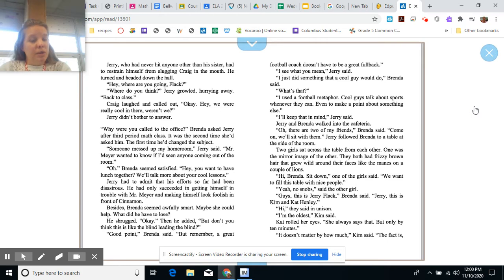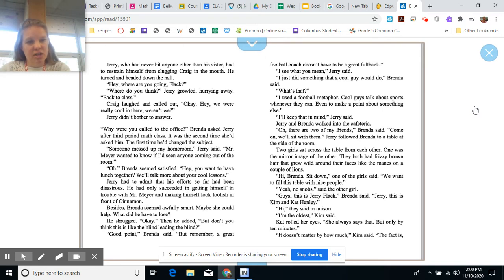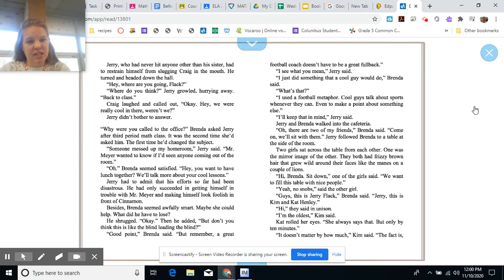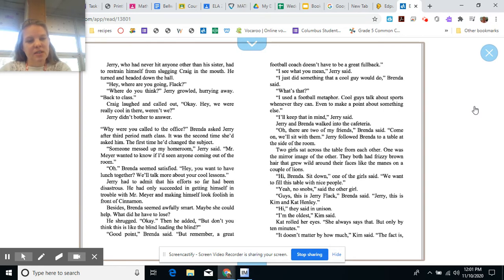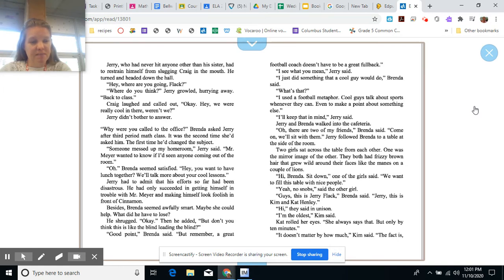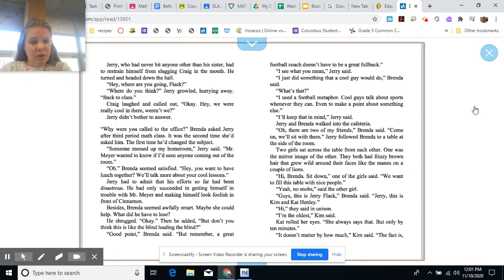Why were you called to the office, Brenda asked Jerry after third period math class. It was the second time she'd asked him. The first time he'd changed the subject. Someone messed up my homeroom, Jerry said. Mr. Meyer wanted to know if I had seen anyone coming out of the room. Oh, Brenda seemed satisfied. Hey, you want to have lunch together? We'll talk more about your cool lessons. Jerry had to admit that his efforts so far had been disastrous. He had only succeeded in getting himself in trouble with Mr. Meyer and making himself look foolish in front of Cinnamon. Besides, Brenda seemed awfully smart. Maybe she could help. What did he have to lose? He shrugged. Okay.